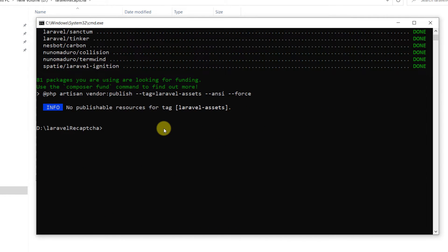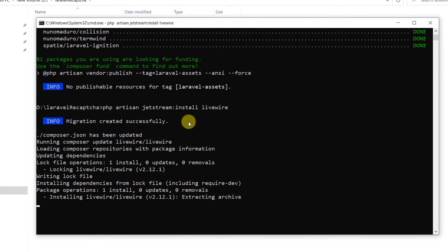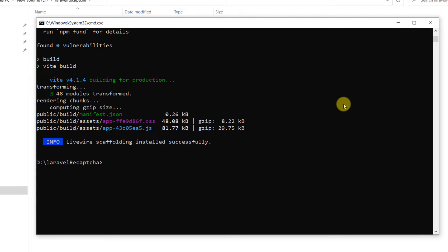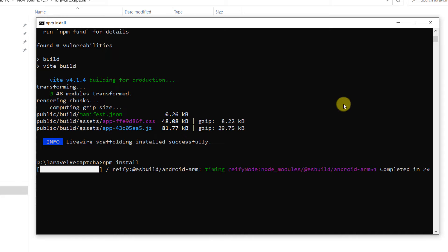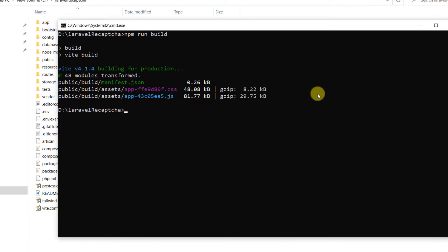After Jetstream we are going to install Livewire, so we'll run: php artisan jetstream:install livewire. Press Enter and it will install Livewire. After that run npm install, then npm run build.